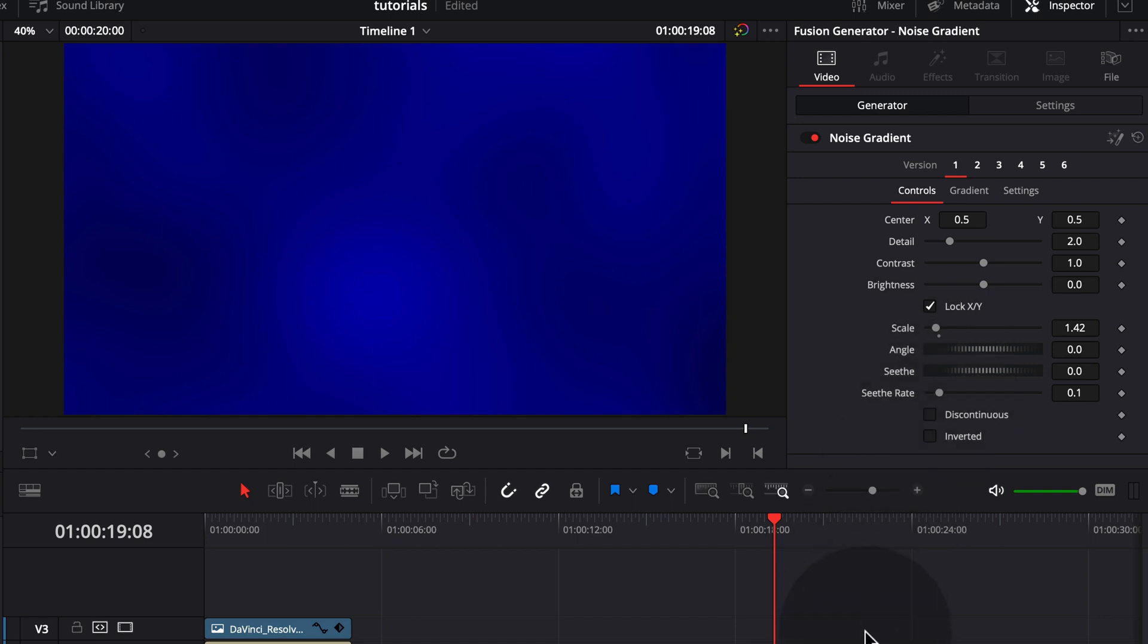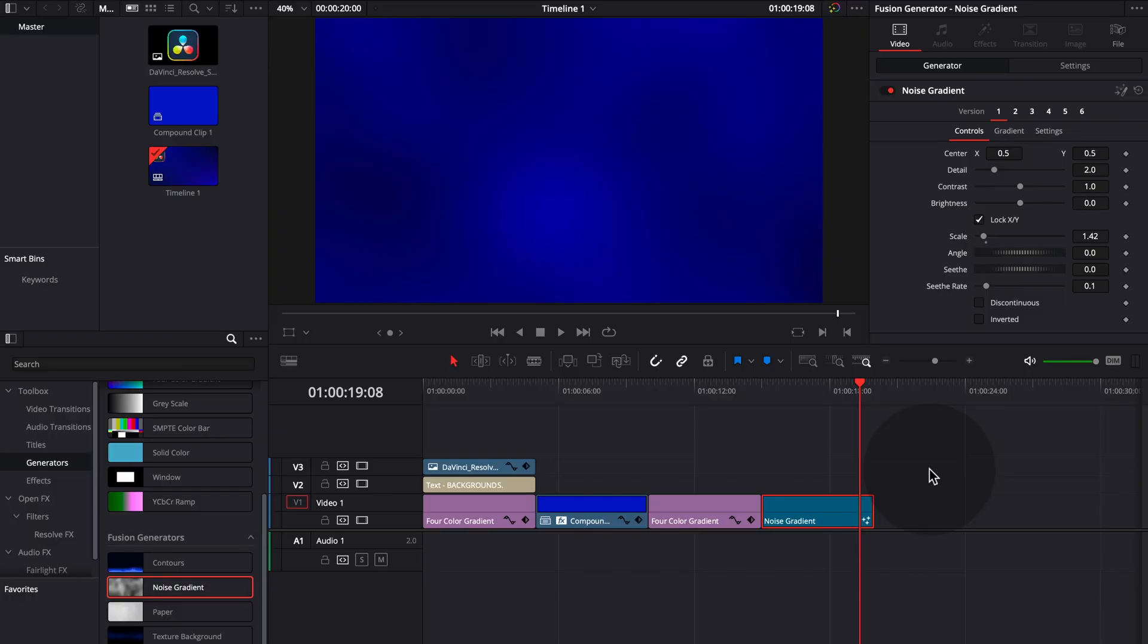So that was it. How to make several different kinds of easy clean backgrounds in DaVinci Resolve. Hope you found this an interesting video. If you want to see more please hit the subscribe button. If you want to see certain effects please comment them in the comment section below. And I'll see you in the next video. Bye bye.